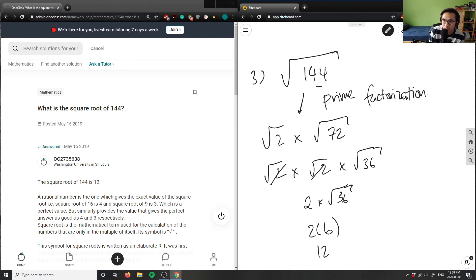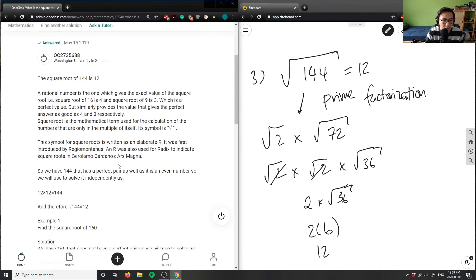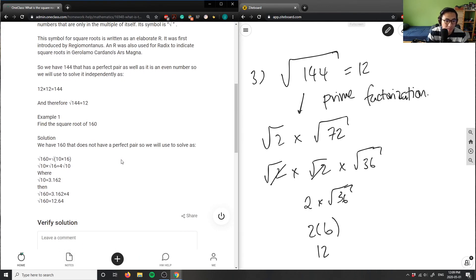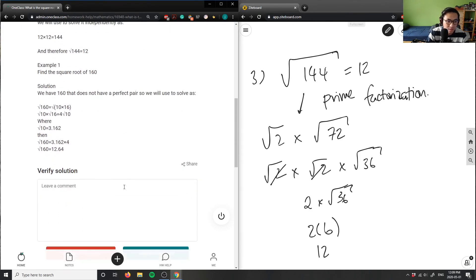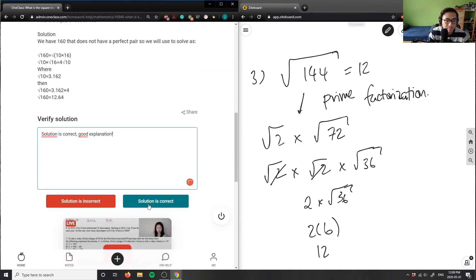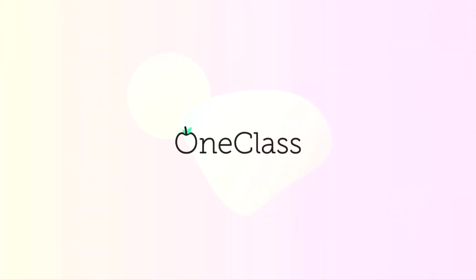So the square root of 144 is a perfect square and it will equal 12 here, and the solution here is correct. The solution here is correct here.